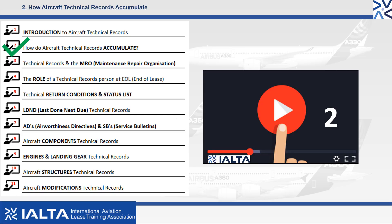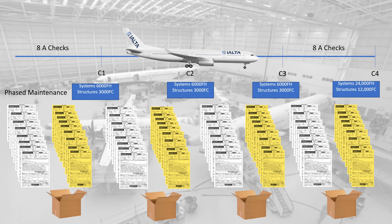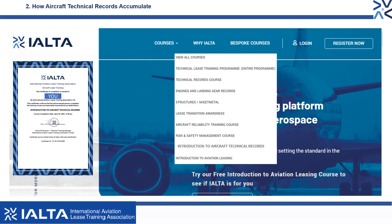Congratulations on completing our How Do Aircraft Technical Records Accumulate video. In our next video, number 3, we will explain more about the technical records produced during the hangar or MRO events. Have you registered for the course on our website? You will need to do this in order to complete the multiple choice questions associated with each video to achieve your certificate.